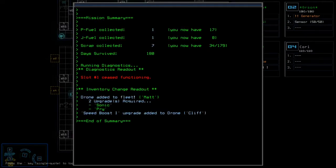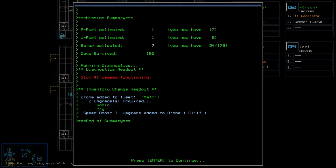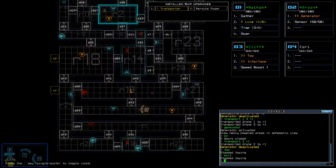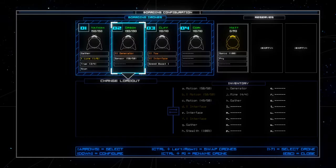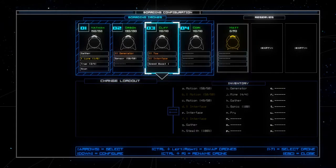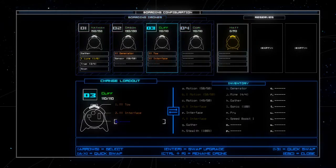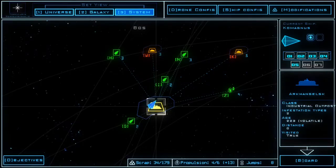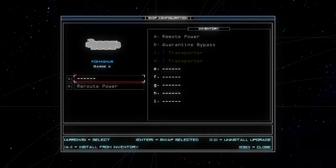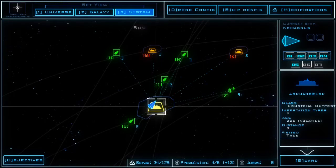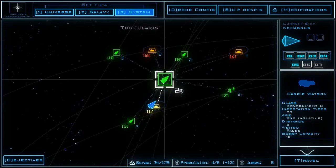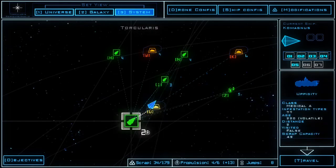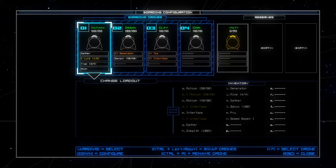What did we get? One of each fuel type. Seven scrap. Slot one broke down. But we got three drone upgrades. A sonic, a pry, and a speed boost. And another drone. Very nice. So we don't need that, don't need that. Don't really need the speed boost. We can actually break that down because we need to refill our lures. And we kinda need a new ship somewhat soon. We'll see.